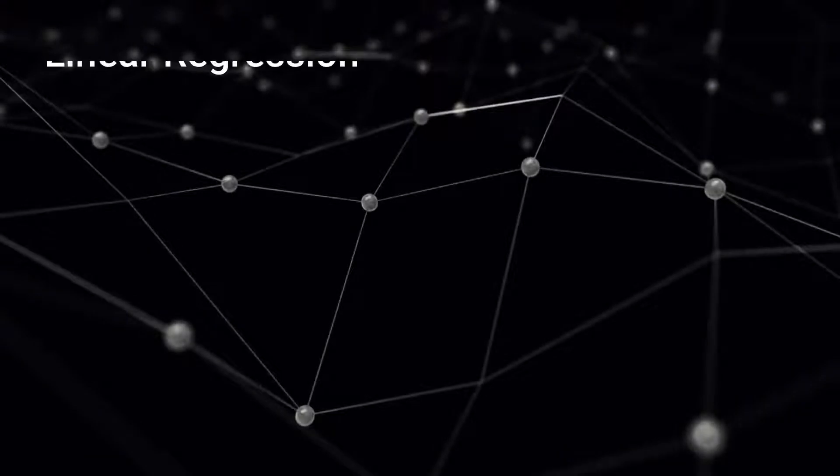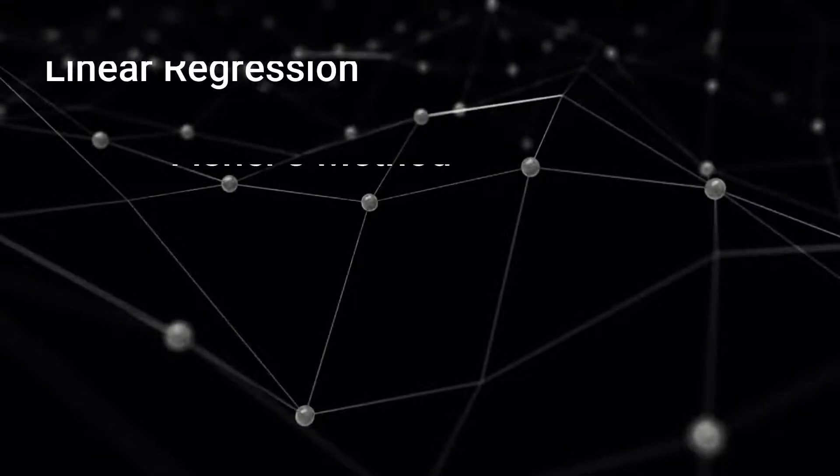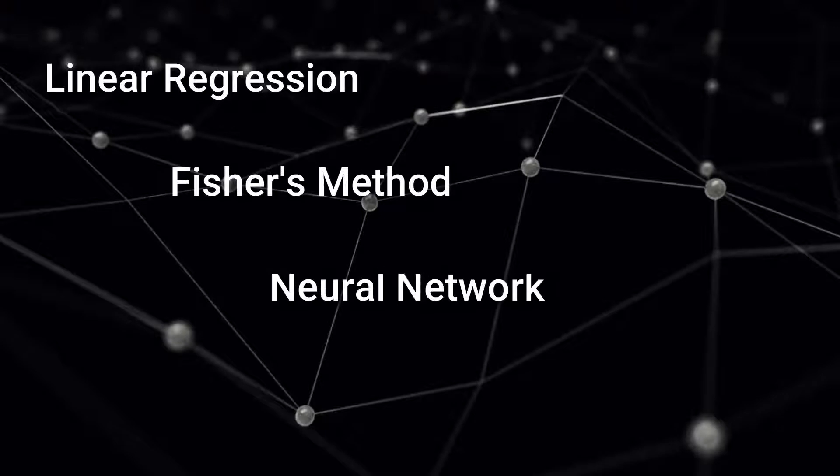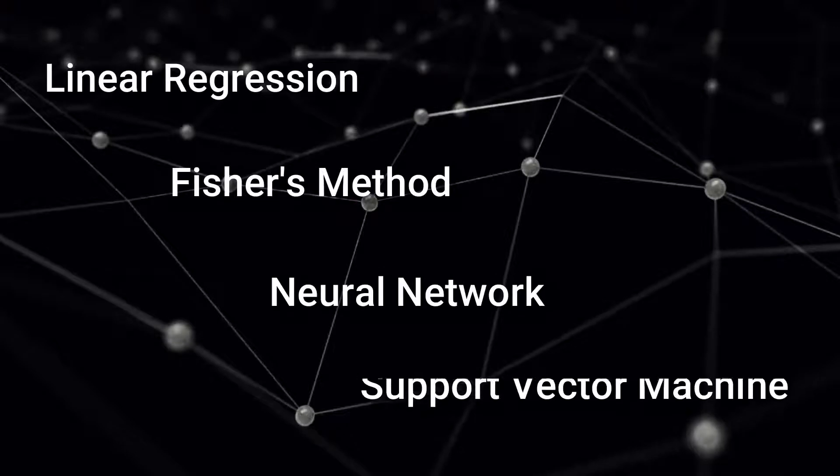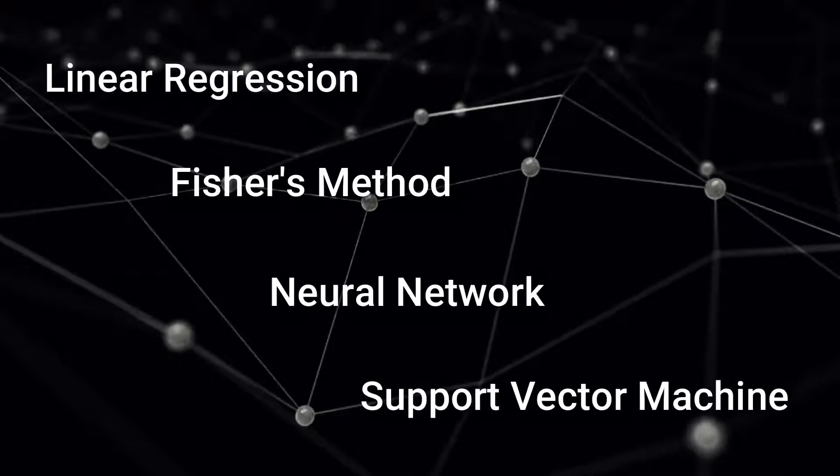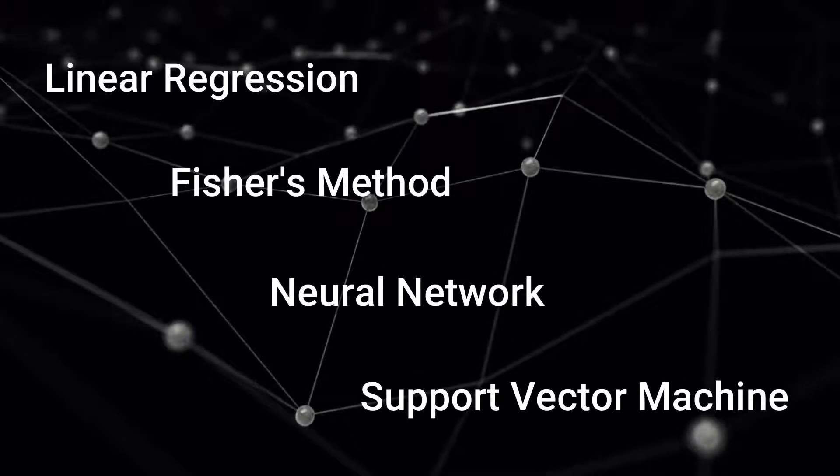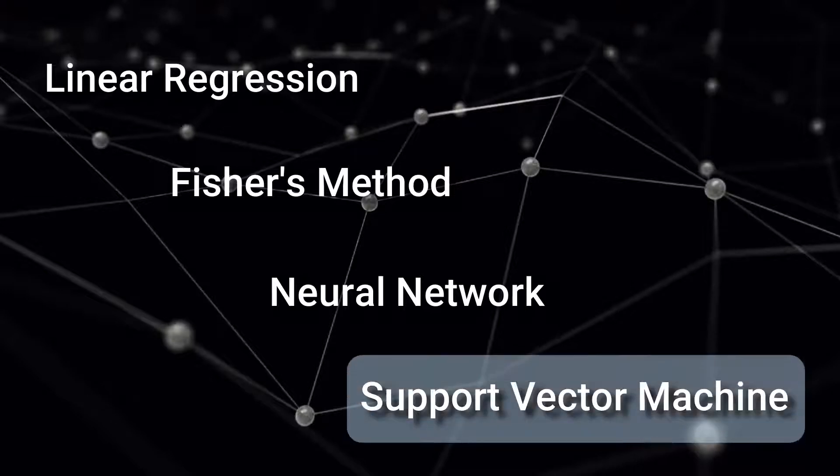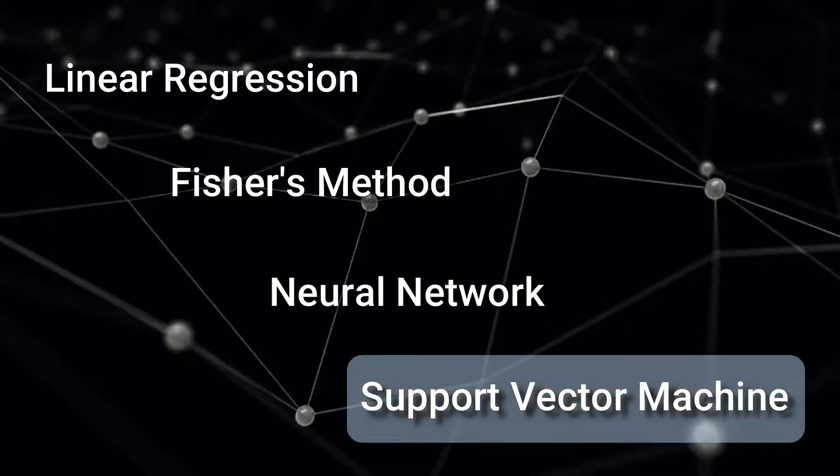For that, linear regression, Fisher's method, neural network, and support vector machine algorithms were used. According to the results, the support vector machine model gives higher accuracy for the data sets.